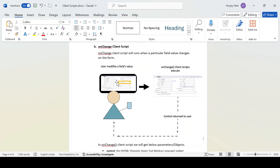On that scenario we can use onChange client script. Let's take a business requirement example: while changing a category, the subcategory should display a particular value. In that case we can write an onChange client script on the category field and based on the category selection we can display the subcategory. Another example: if someone is changing the state from Open or New to Work in Progress, then Assigned To and Assignment Group should be mandatory.